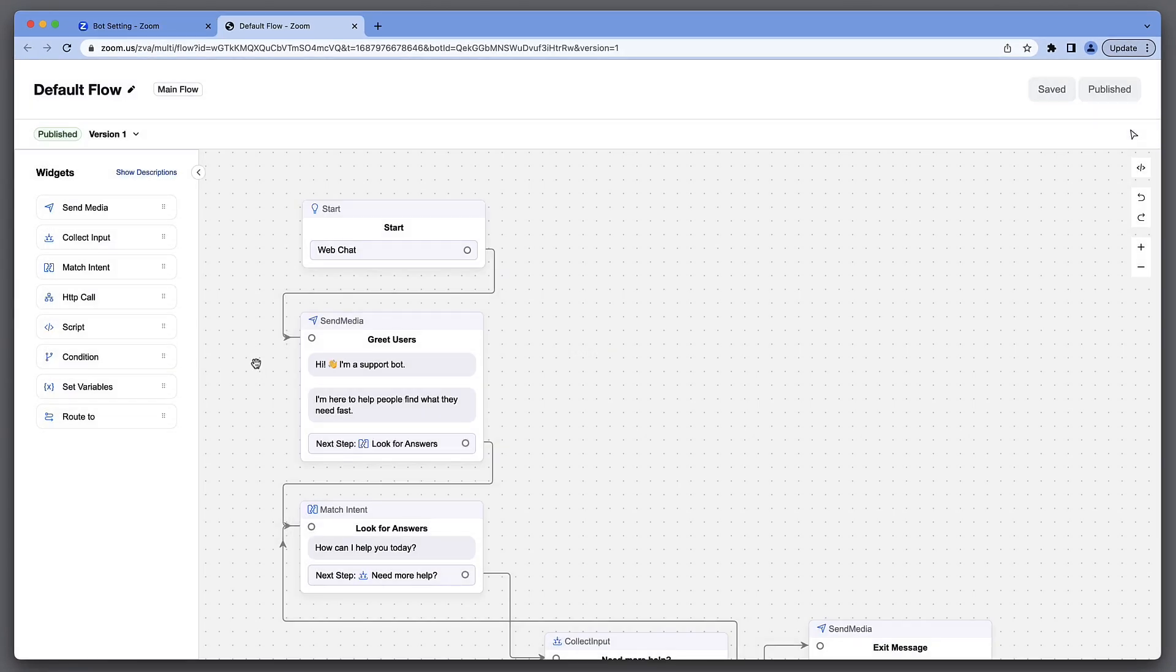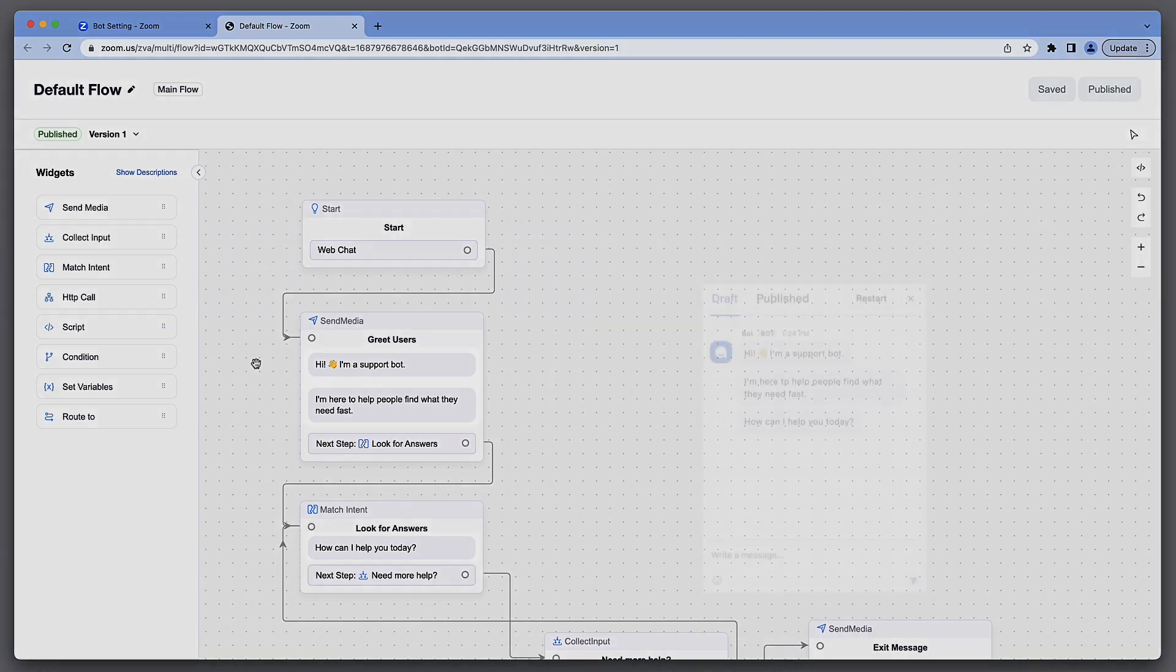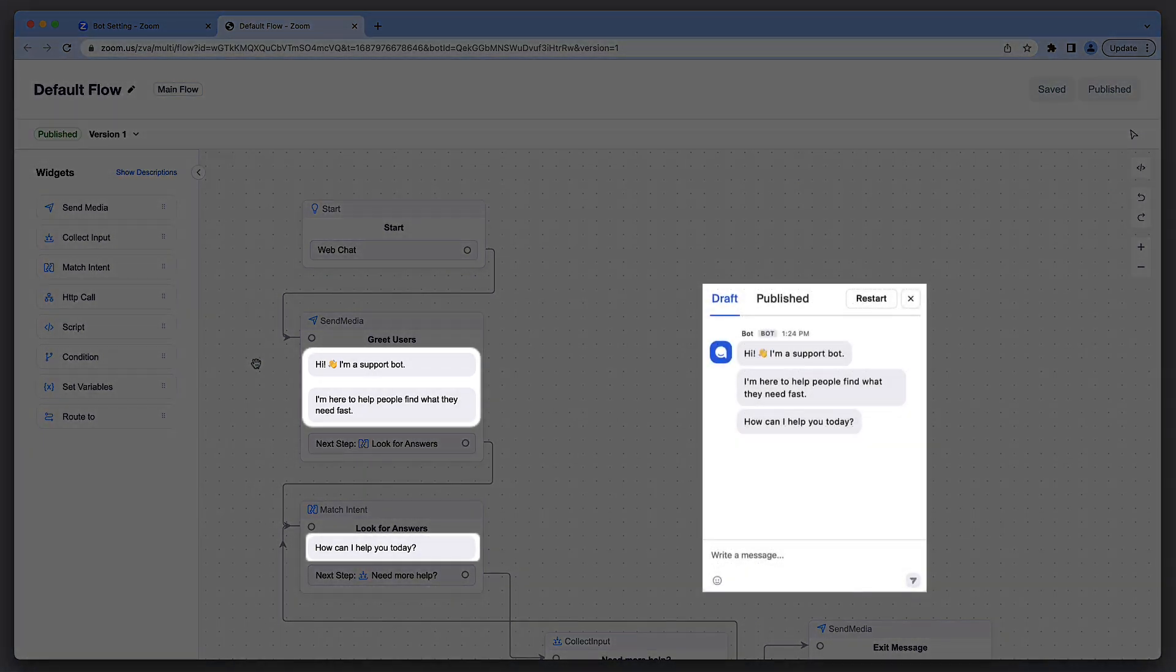We're now in the bot flow builder. Right away, we can see the three messages that appeared when we previewed the greeting in testbot.